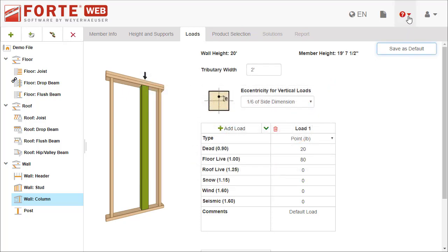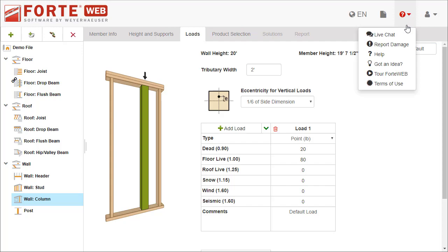If you need more information about the Loads tab, launch Help or chat with someone on the support team.